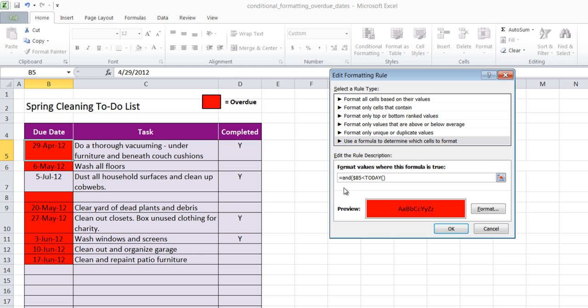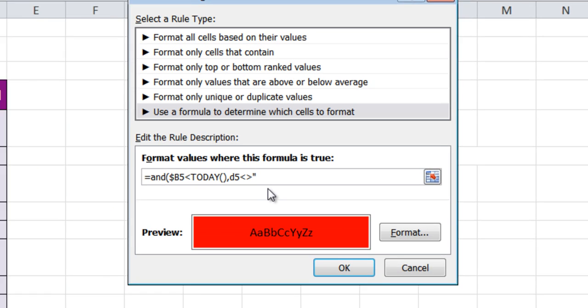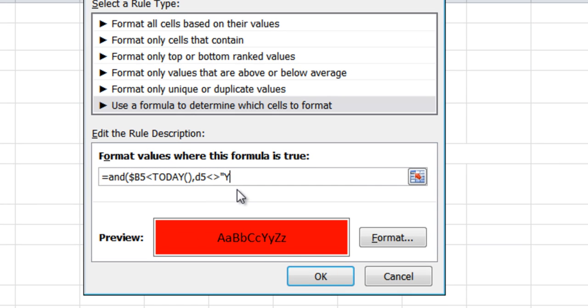Now I have B5 less than today and my second thing I want to look at in this formula, comma, is the D5 being a yes. So if D5 does not include, quote, capital Y, quote, and my bracket, those are the two conditions I'm looking at.